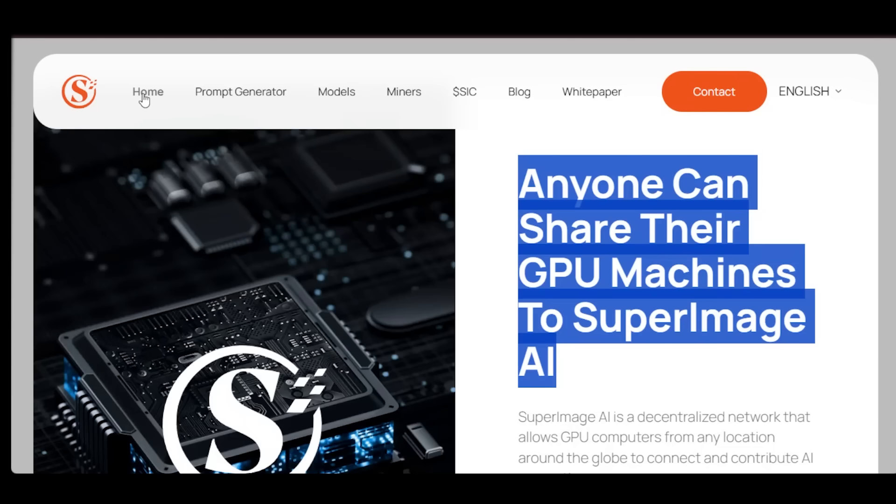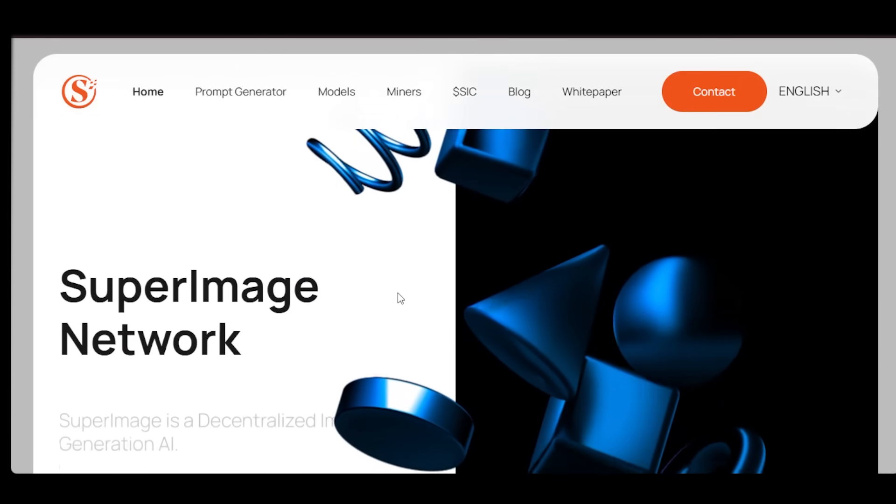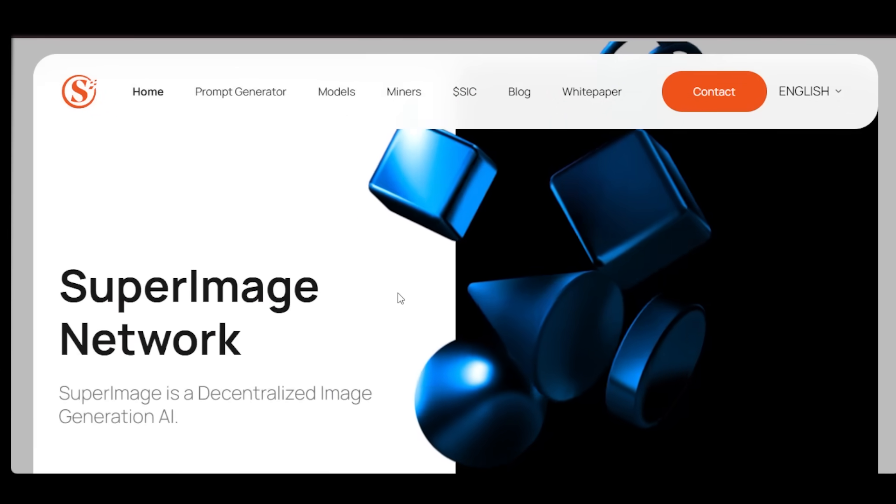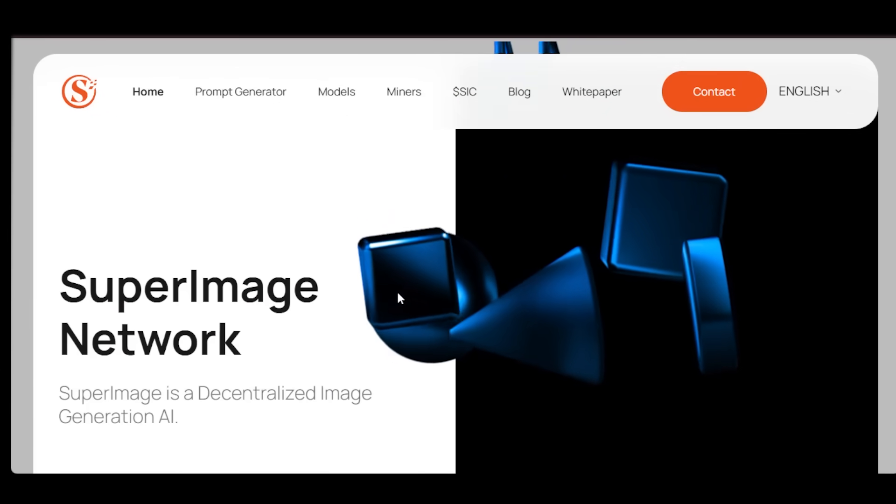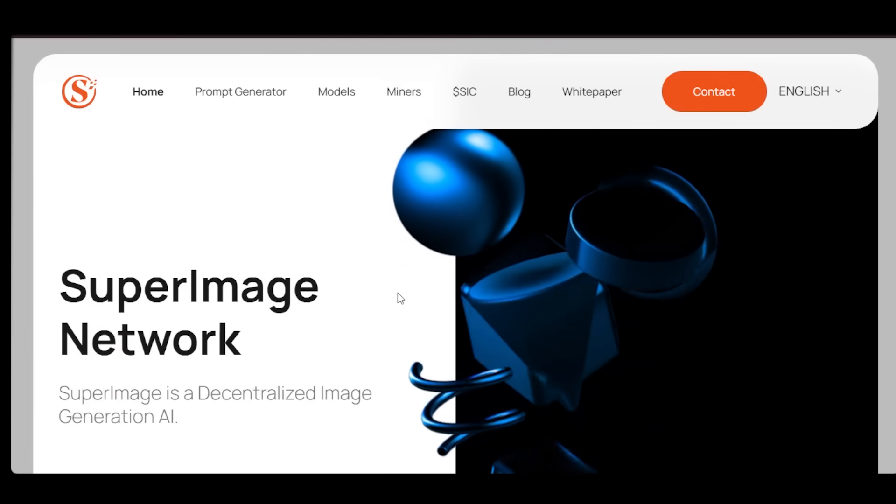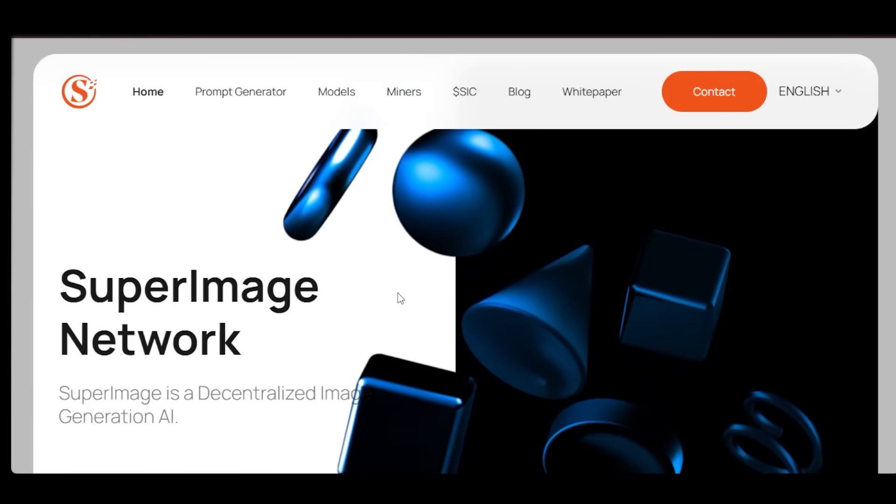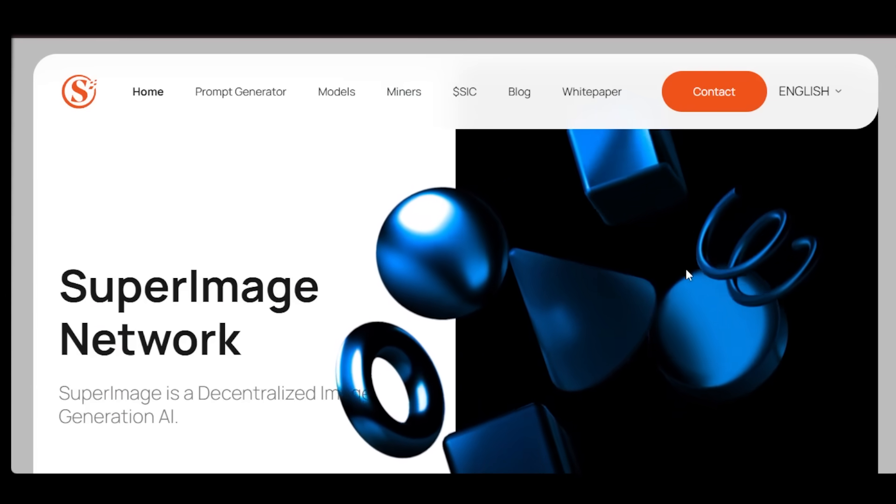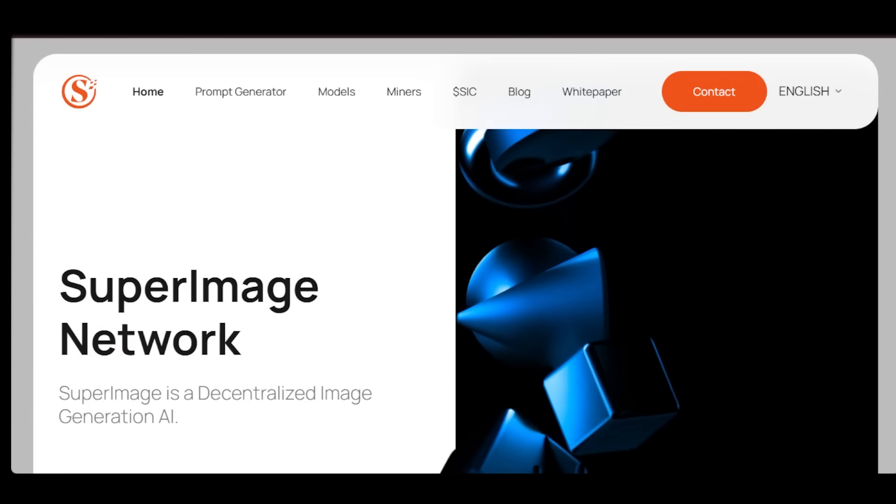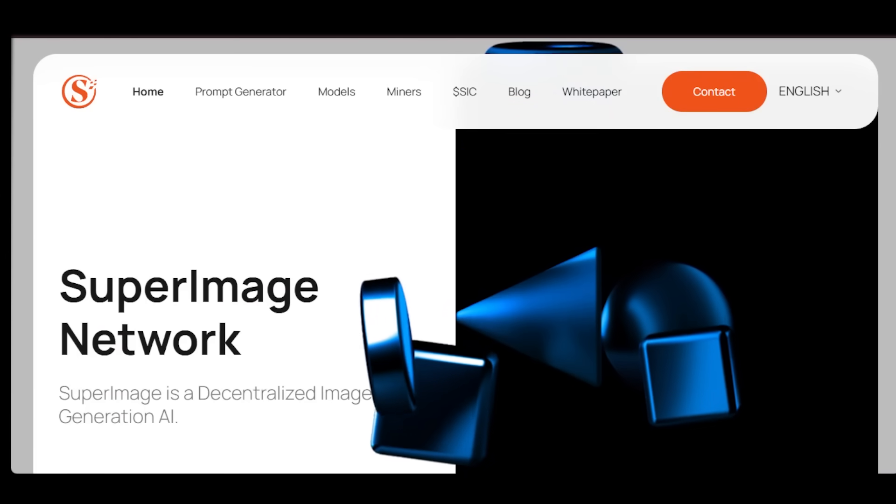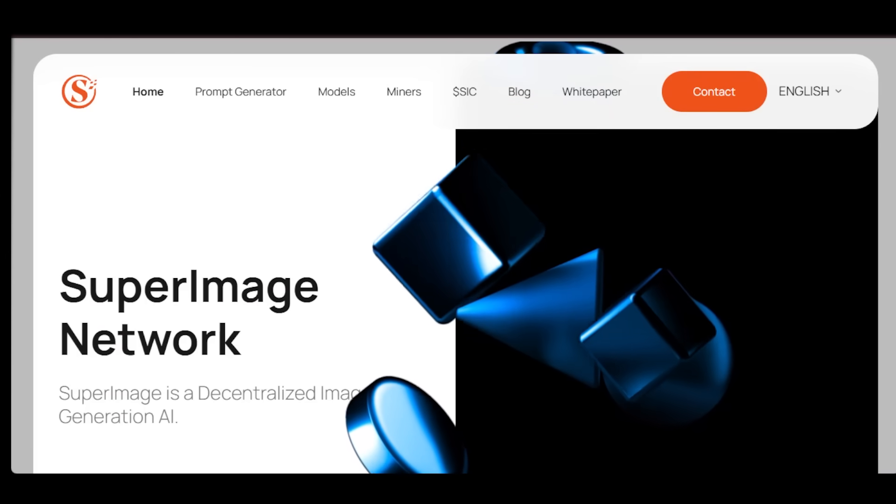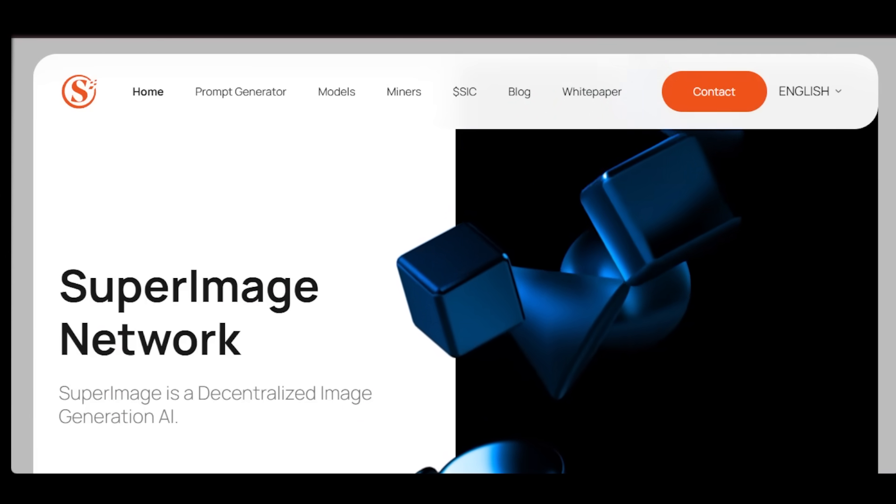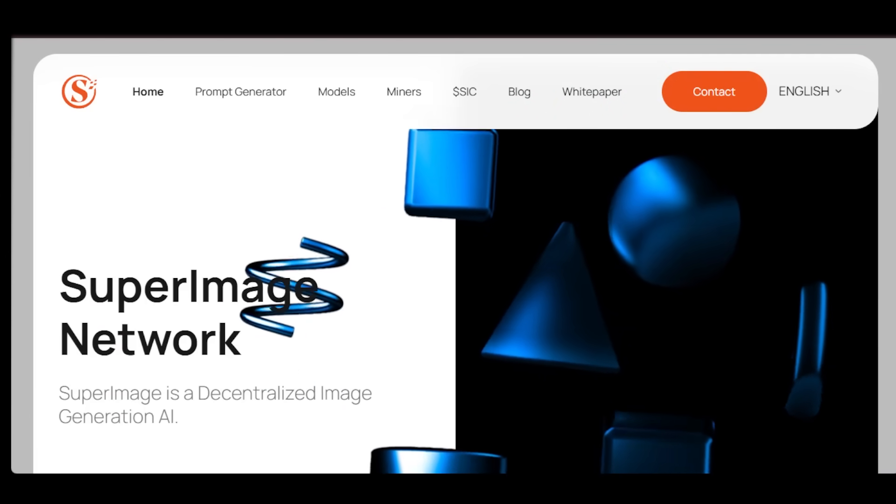Head over to Telegram, try out the free image generation bot, explore the community, and see what you can create. And remember, when you look at SuperImage on Google, you'll find everything you need to get started. The future of AI creativity is decentralized, and with SuperImage, that future is already here. Thanks for watching. Don't forget to like, share, and subscribe for more insights on the future of AI and creativity.